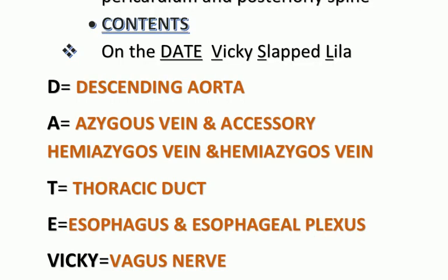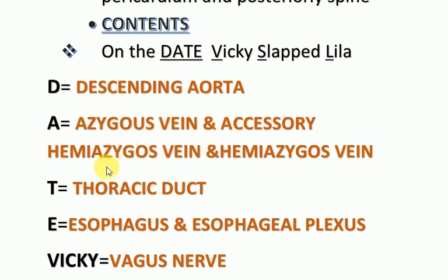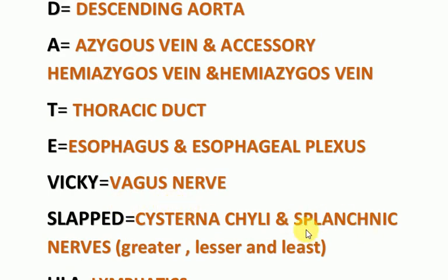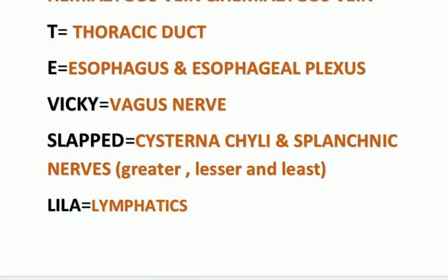The contents of the posterior mediastinum can be memorized using the mnemonic: 'On The DATE WIKI SLAPPED LILA.' D for descending aorta, A for azygos vein, accessory hemiazygos vein, and hemiazygos vein, T for thoracic duct, E for esophagus and esophageal plexus, WIKI for vagus nerve, SLAPPED for cisterna chyli and splanchnic nerves — the greater, lesser, and least splanchnic nerves — and LILA for lymphatics. These are the structures contained in the posterior mediastinum.